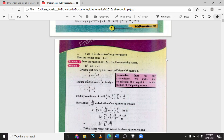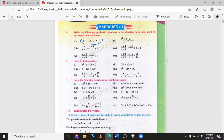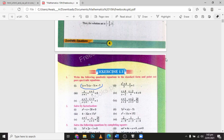Let's check the examples of this equation. I will guide you how to solve this equation. First of all, the main thing is Exercise 1.1. Question number one of this exercise: write the following quadratic equations in standard form and point out the pure quadratic equations. This is the first equation of this exercise. I will go to MS Word and solve this.